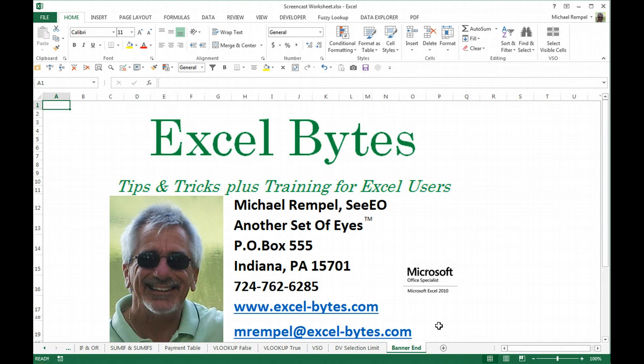Hope you liked it. Thanks for stopping by. If you'd like to see more, please visit my website excel-bytes.com, and I hope you subscribe. Happy excelling.